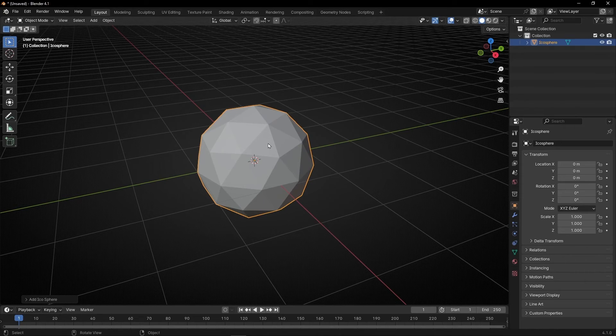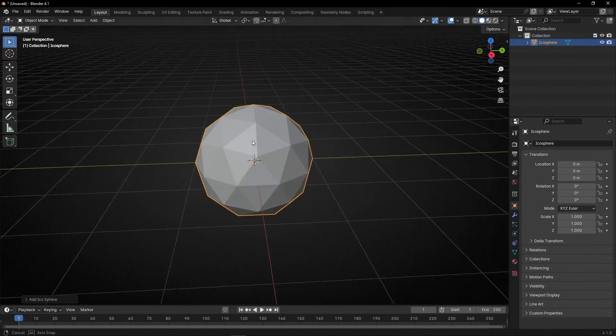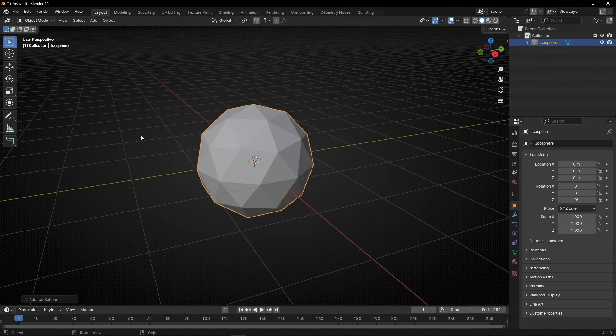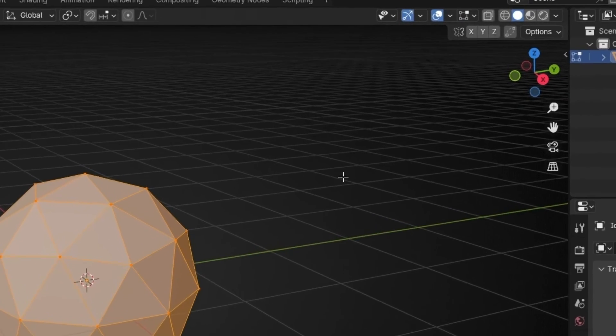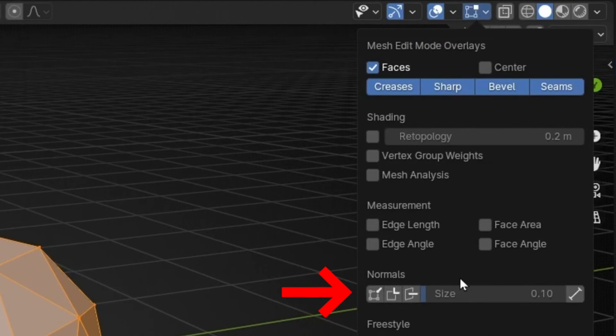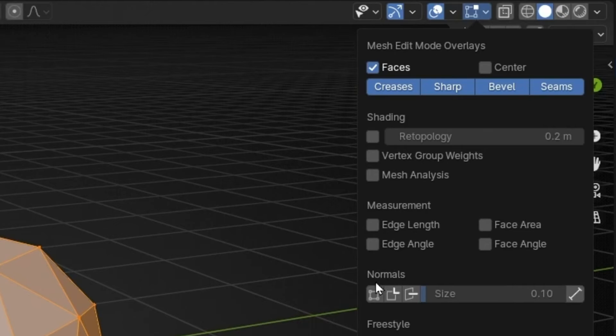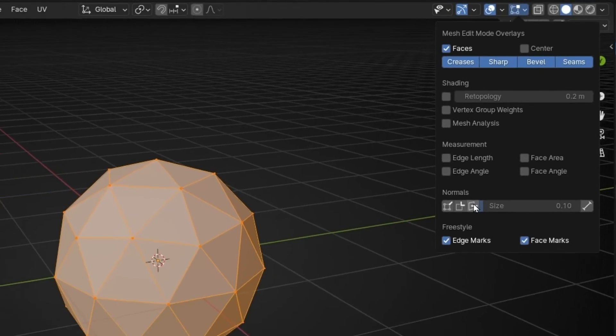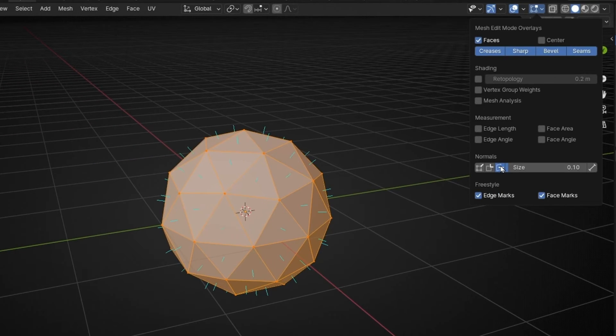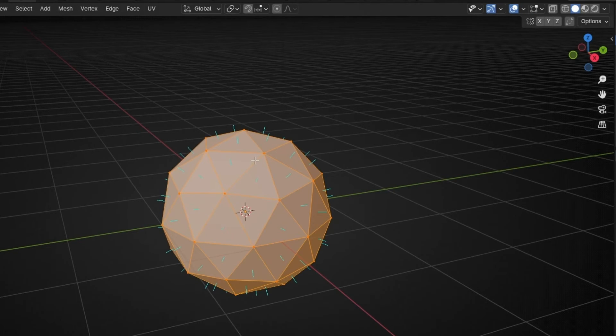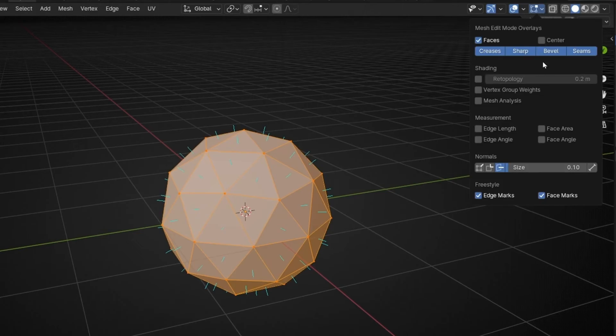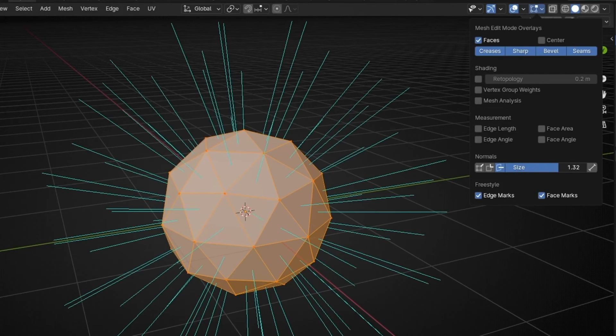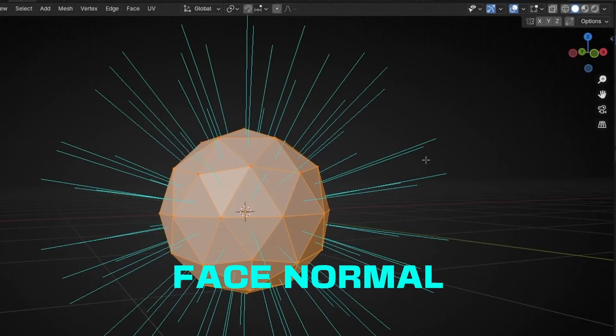Now I want to see the normals of this object. To see the normals we need to go to Edit Mode and go here and go in Normals. So we have three types of normals. Let's start with this one. If we click here now we can see these little blue lines that are the normals. To see it better, you can increase the size of these lines. So this is a normal.